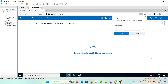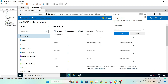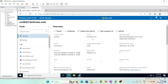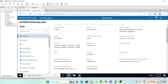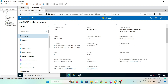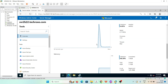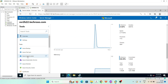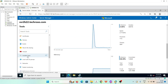Our domain controller is successfully added to Windows Admin Center. Here you can see all the information about it — RAM, processors, disk space, CPU usage — each and every detail is available. We can manage all the things from here.